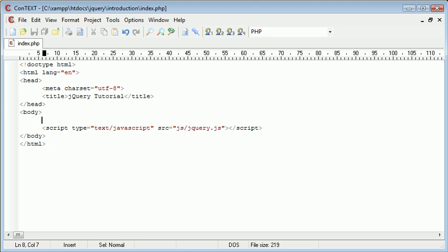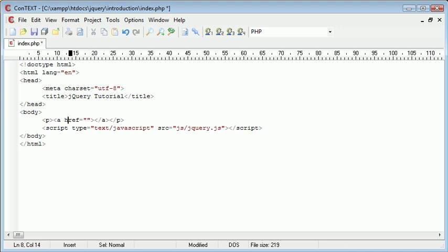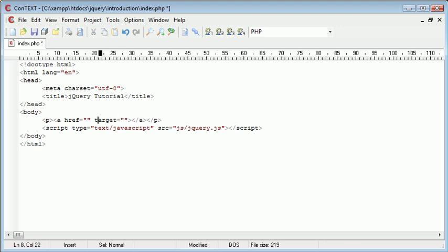So what we're going to do is we're going to create a link, and with this link, we're going to retrieve the href and the target. So if we were to go ahead and just create some paragraph tags, I'm going to create a link inside here. Now remember, href is an attribute of this a element, and as well, target is also an attribute.